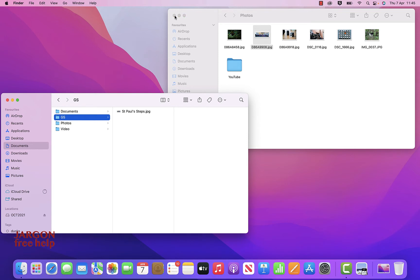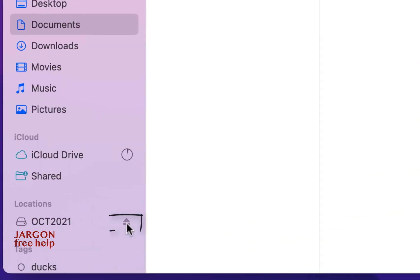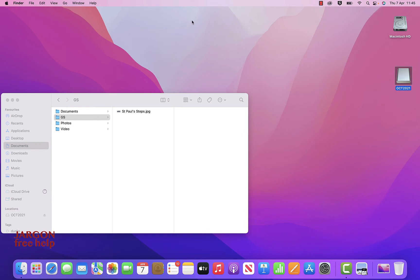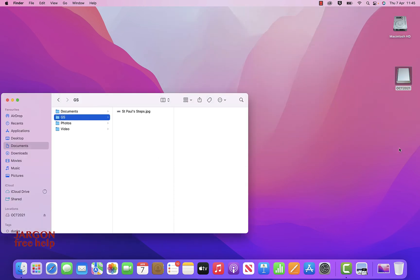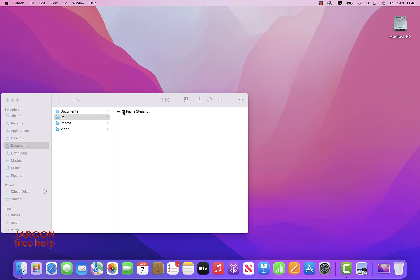I want to eject my memory stick. There are two ways. On the sidebar you've got the little eject button — just click on it and it will eject. Or I have the memory stick on the desktop — if I want to get into it I can double click on it and it takes me right in. I can also click and drag it down to the bin. The moment I start dragging, you see it actually becomes an eject icon. Drop it over the bin and that's ejected.